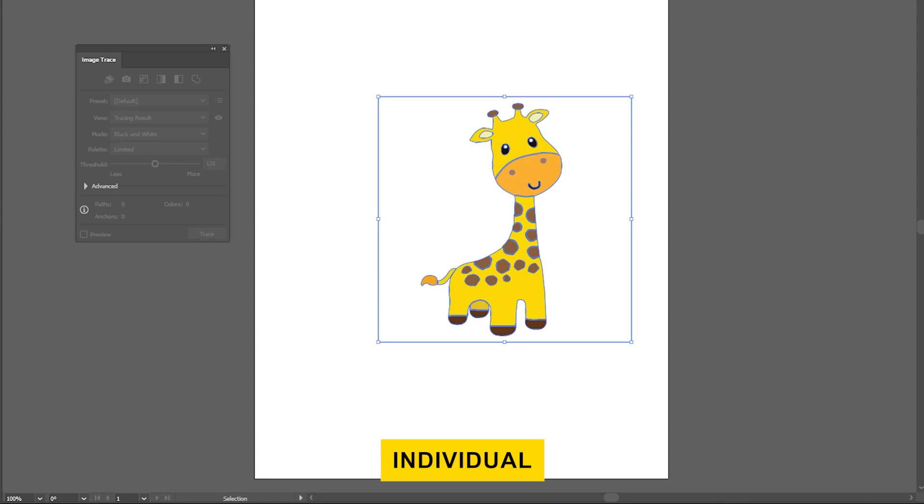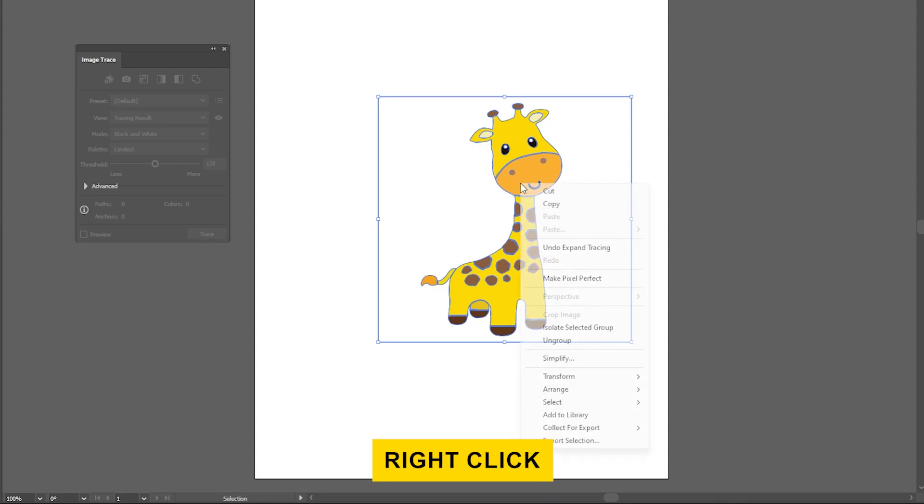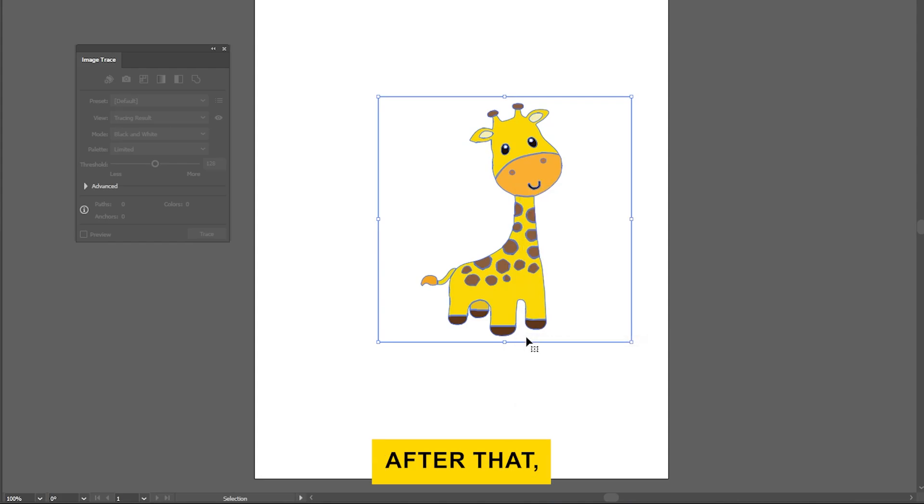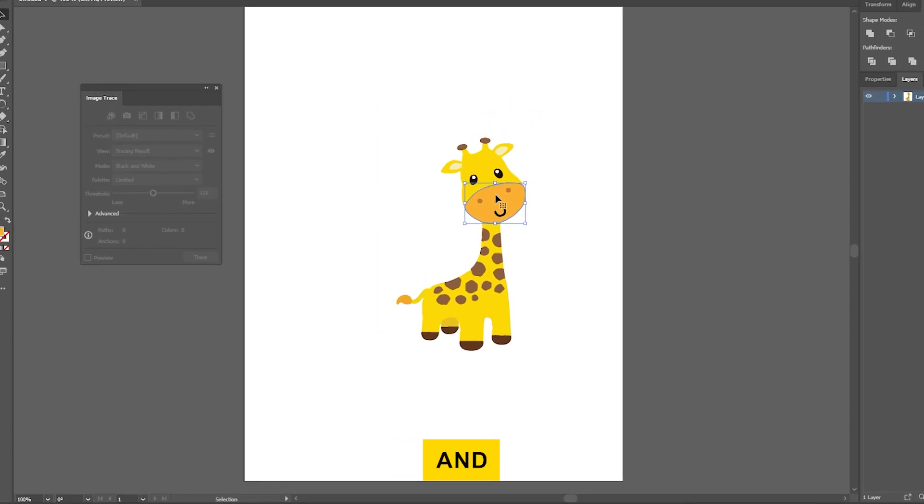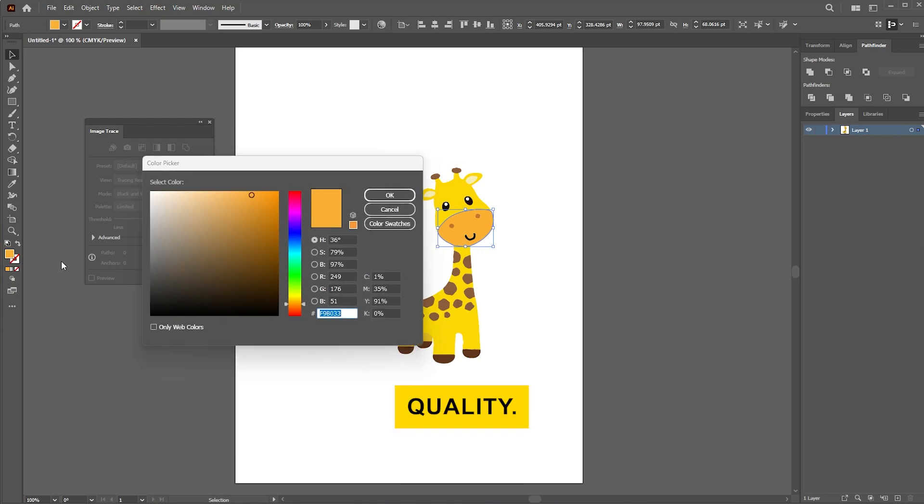To start editing individual parts of the image, you'll need to ungroup the elements. Right-click on the image and select Ungroup. After that, click anywhere outside the image to deselect everything. You can now click on each element and make edits or resize your vectorized image without losing quality.